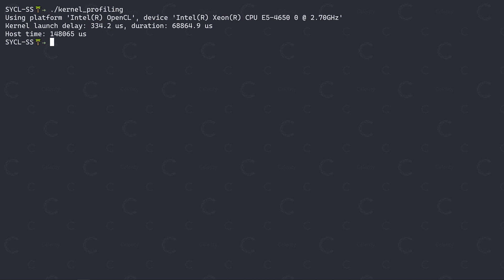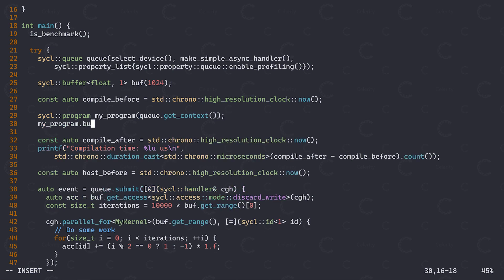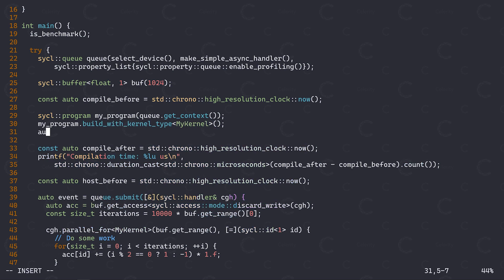Finally, on some platforms, the first time you execute a kernel, it actually needs to be compiled from an intermediate representation into a binary representation that can be understood by your compute device. While this should only happen once per kernel, in some situations it might be beneficial to offload this compilation to an earlier point in time, thus reducing kernel launch latency. To do so, simply create a sickle program object passing at the context obtained from your queue. Then, compile your kernel by specifying the kernel name you're using in your call to parallel4 below. Finally, get the kernel object from the program by calling get kernel, again passing the name.